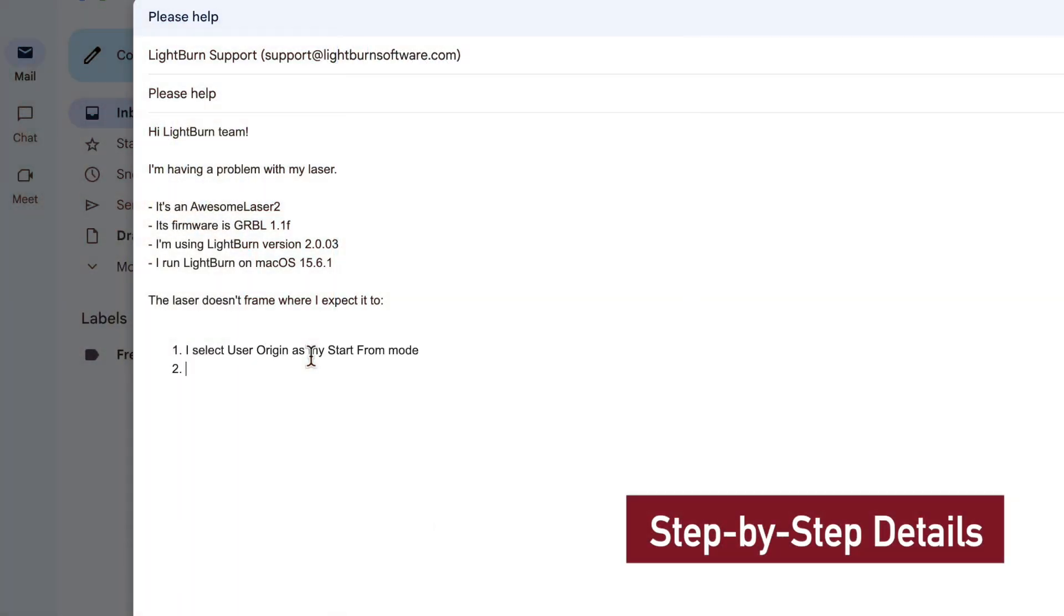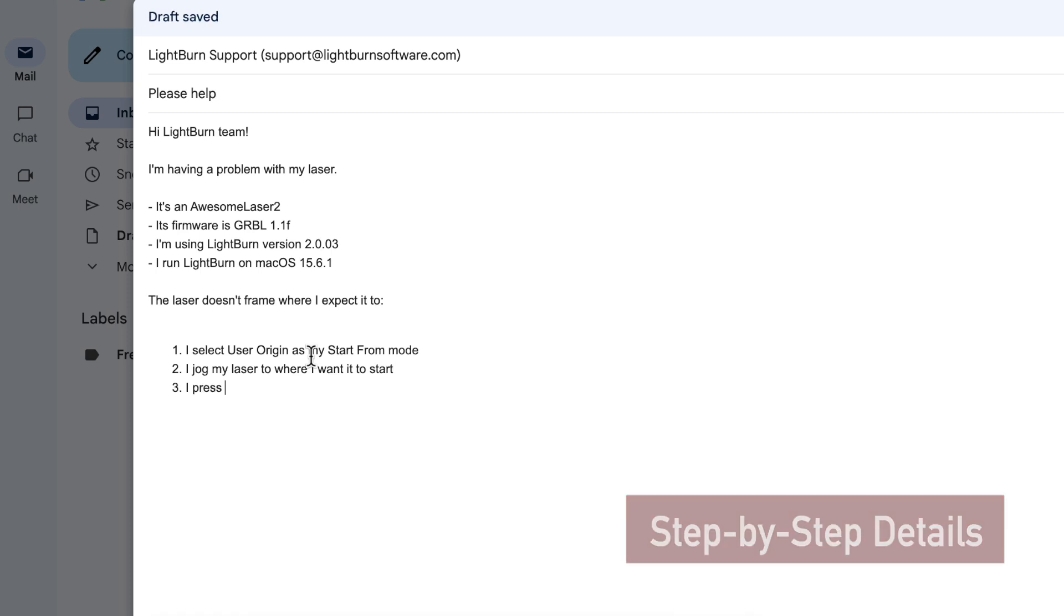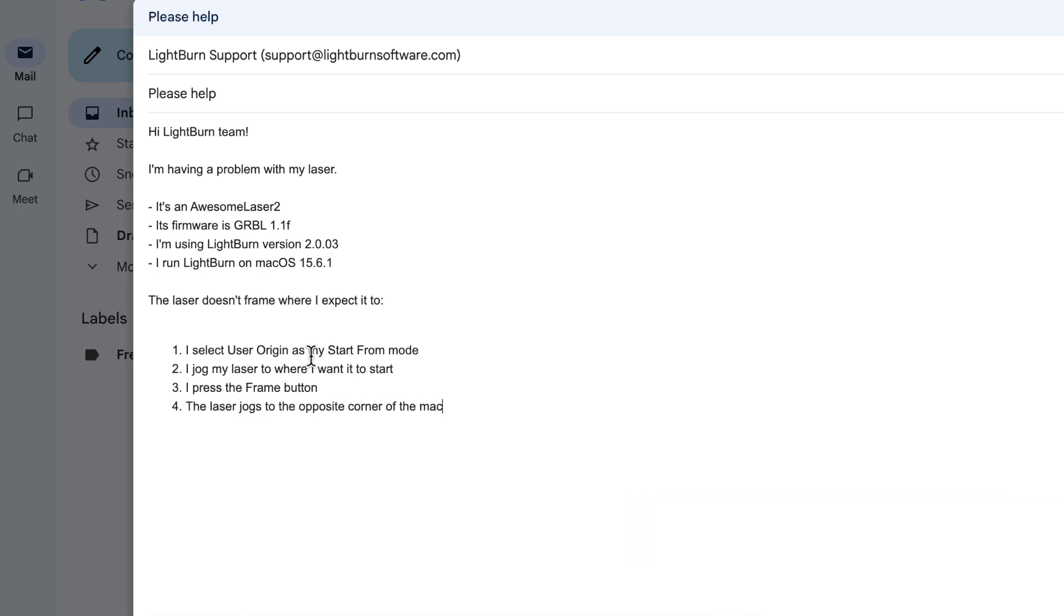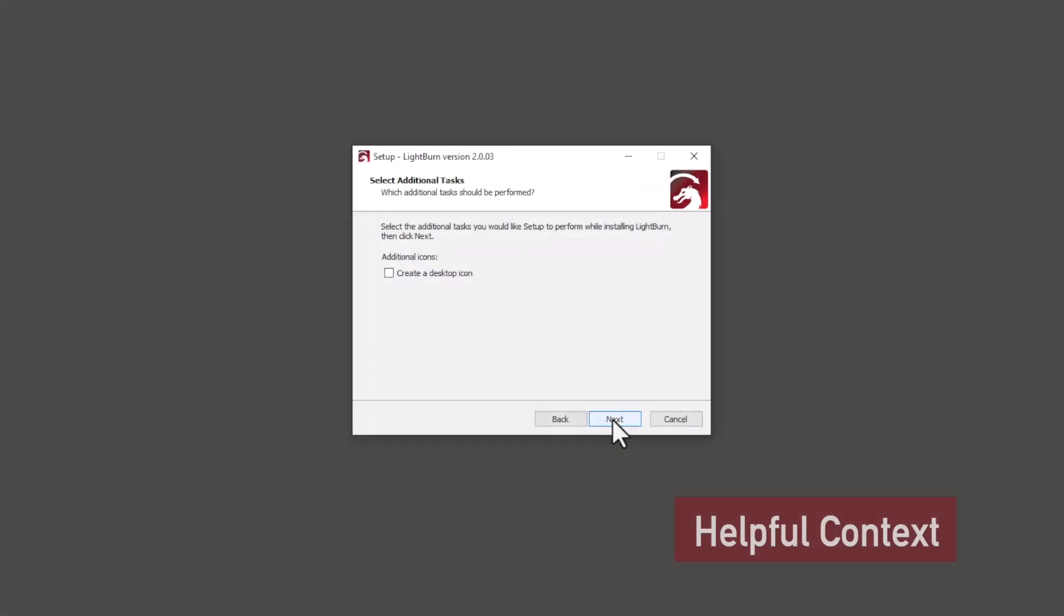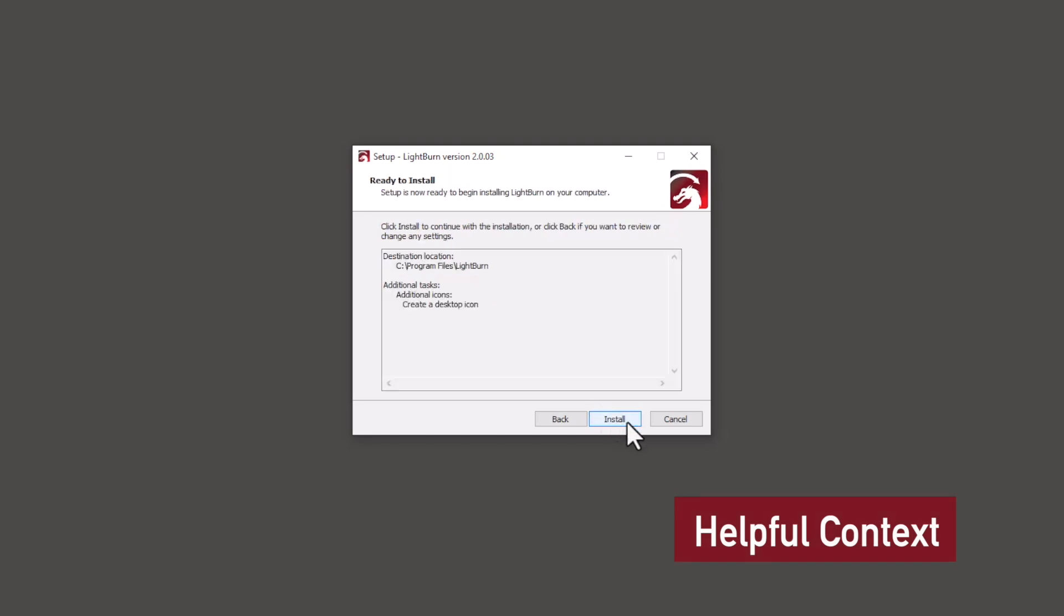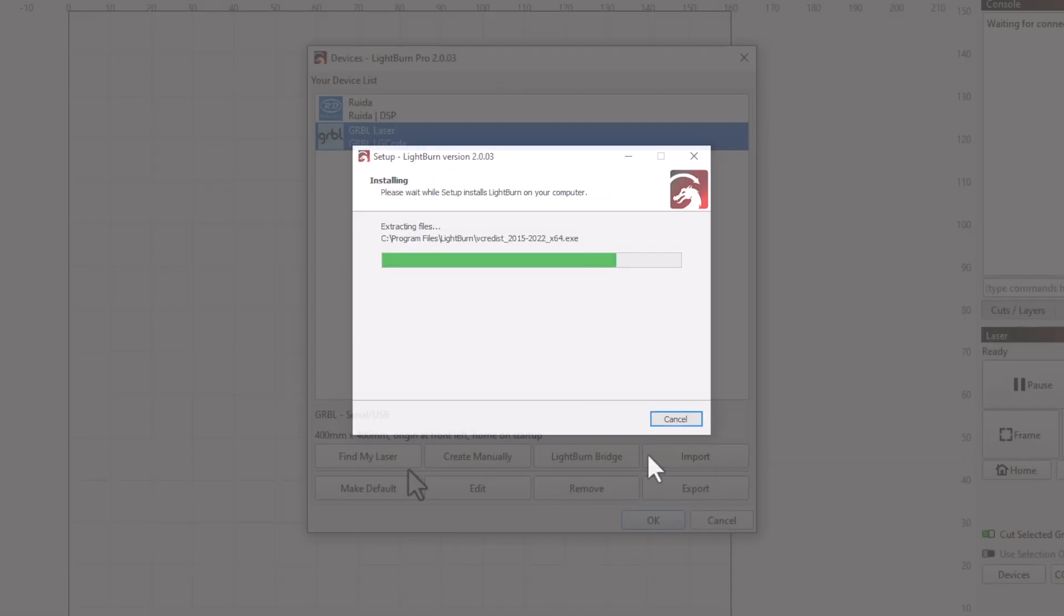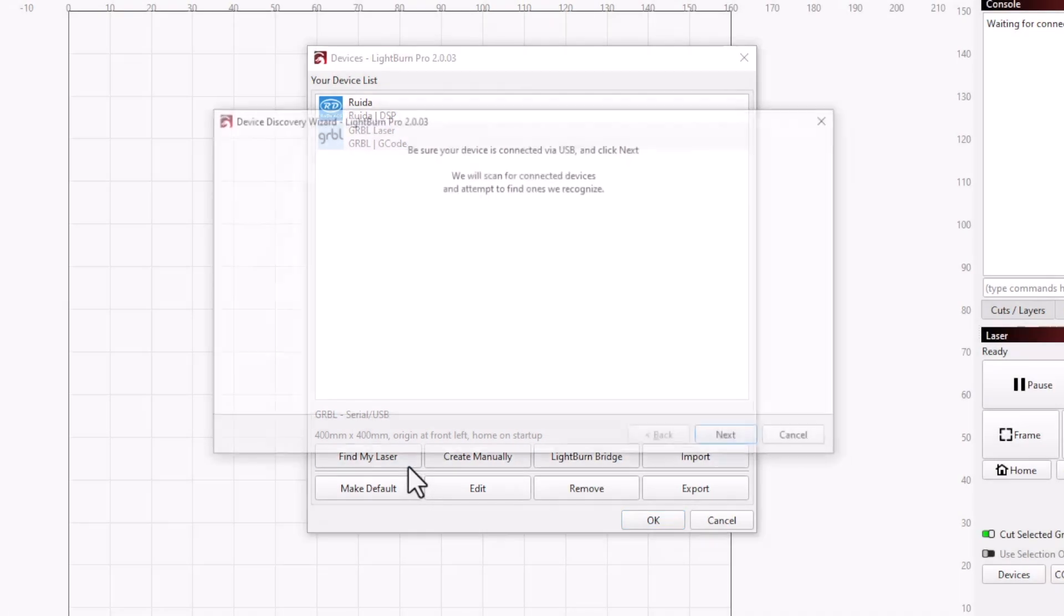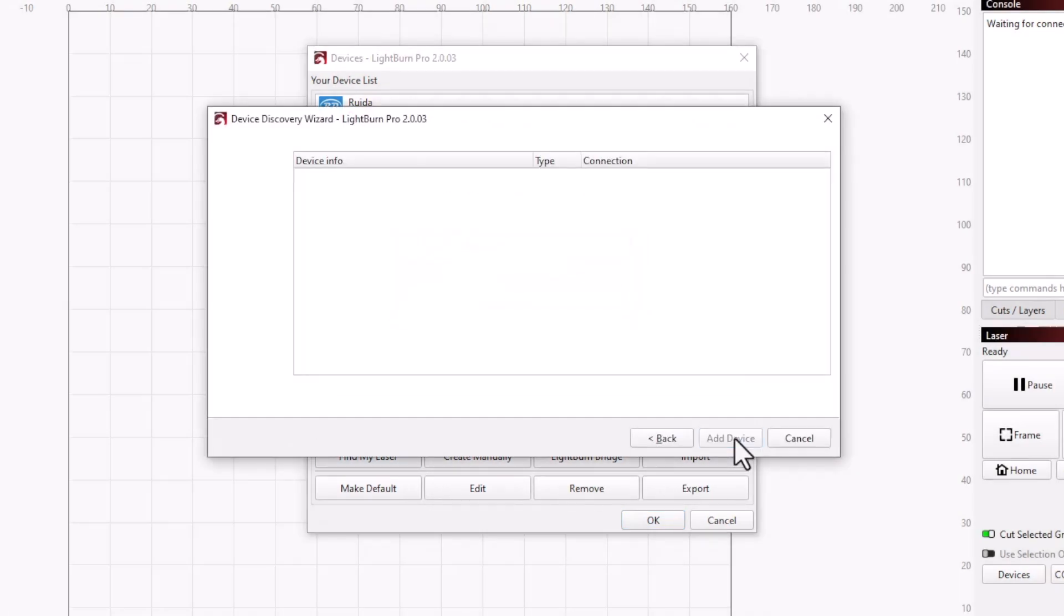Whatever issue you're having, we need details to help you resolve it. Lots of them. Please tell us what you were doing step by step. What you expected to see happen, and what did or didn't happen instead. Some context helps, too. Is this your first time setting up your laser or using LightBurn? Did what you're trying to do work before and then stop working, or has it never worked for you at all?